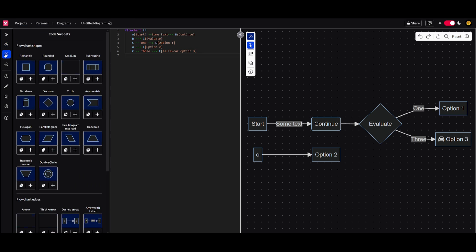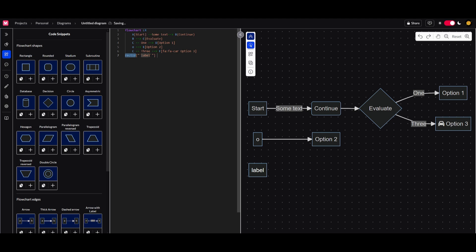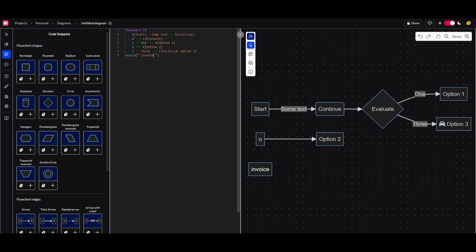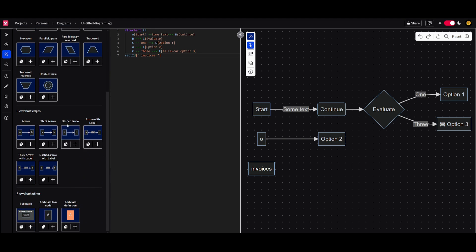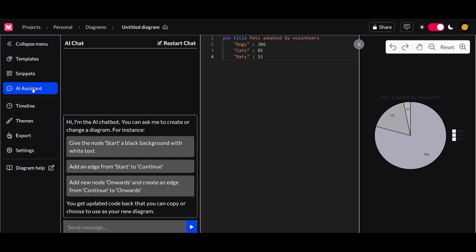A really cool feature is the snippet tool, where you can edit code snippets by simply adding or copying them from this section. For example, if you want to add a rectangle to the diagram, just click the plus button, change the label to whatever you want — say, an invoice node — or you can add it in a different shape. You also have an AI assistant which we'll look at soon, where you can chat and construct your own visualization.